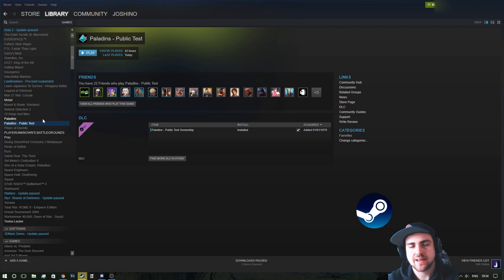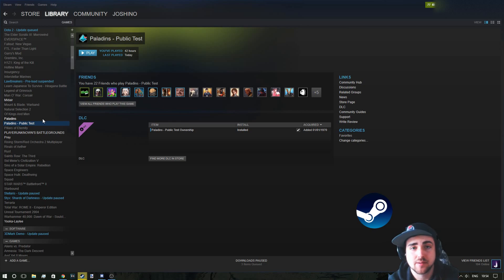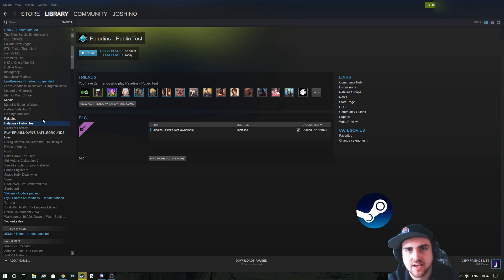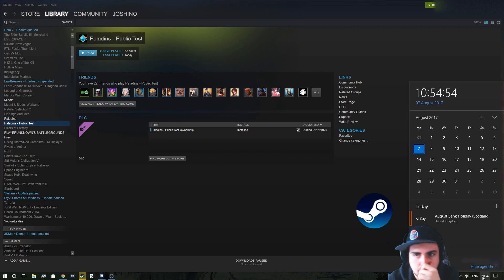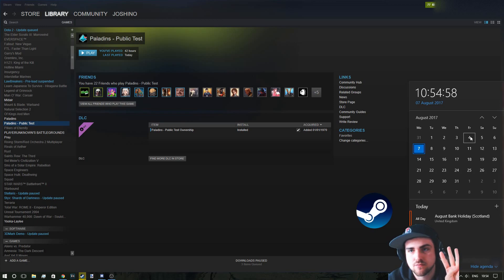So another question that everybody asks is how often is the PTS up? Why is the PTS down? So the PTS, the public test server will only go up after the patch preview. So it's usually on the Friday, which the last Friday was... let's have a look what the date was. The date for the last patch preview was the 4th, the Friday the 4th.